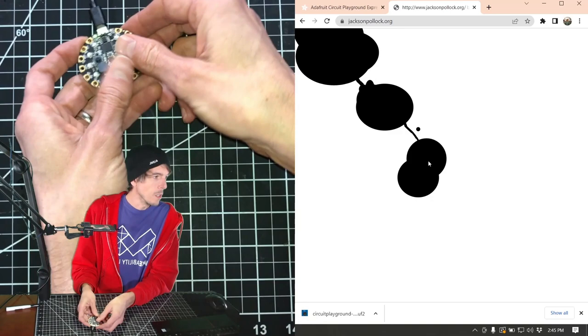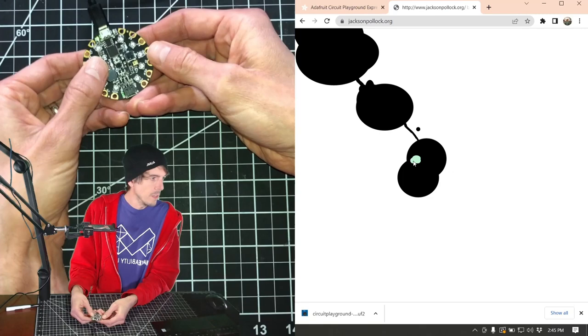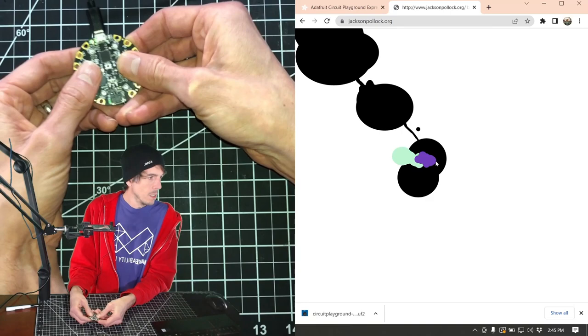So you can actually look at me. I'm gonna press left. Let's change the color so you can see. Left, left, left, left, left. And here's right. Right, right, right, right, right. Change the color. All right, so we can do something more interesting than that.